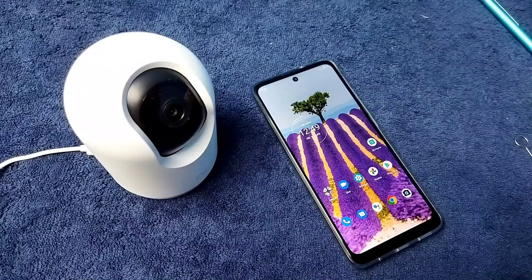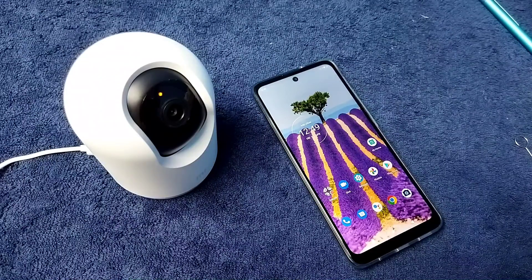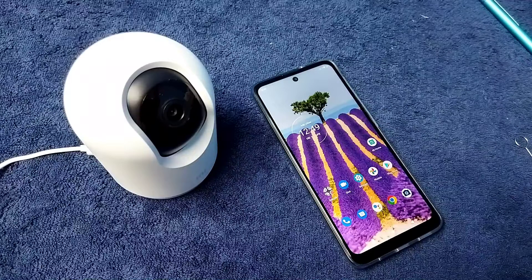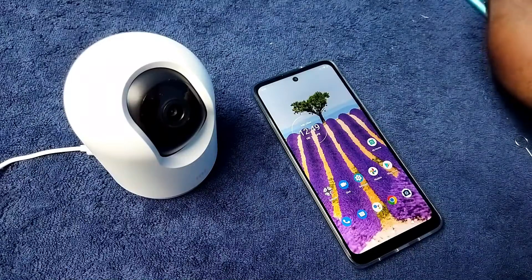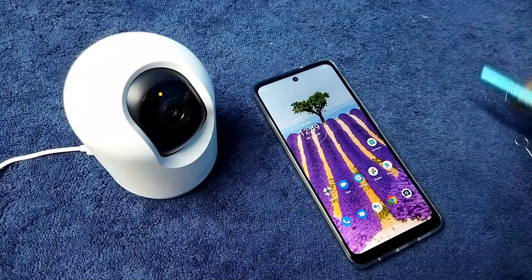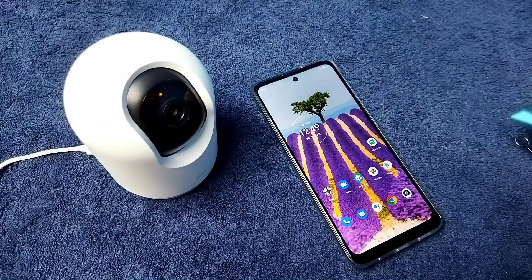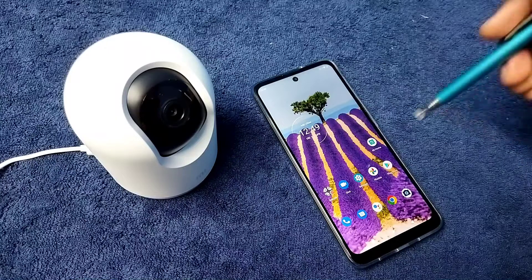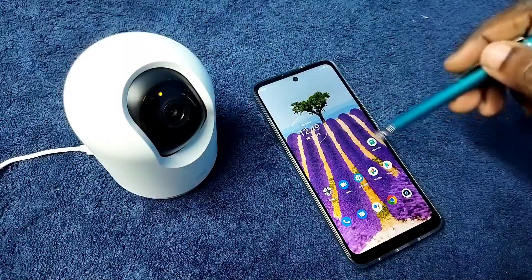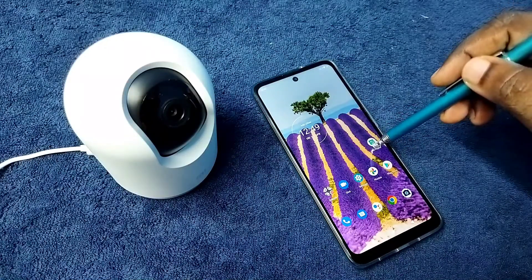Hi friends, this video shows how to configure MI security camera. First we need to install the MI Home app from Google Play Store. I already installed it. Let me open it.